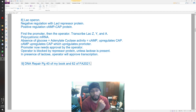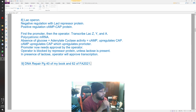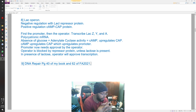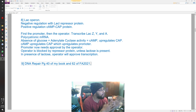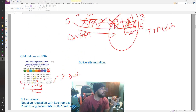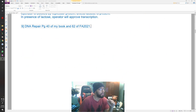Alright guys, welcome back to the continuing Step 1 lecture. Right now we were up to DNA repair. I've put the page numbers there for my book — page 40 and page 62 of the blank First Aid 2021. Last time we left off after a discussion of the lac operon, and before that we had already discussed topics of mutations in DNA and how DNA replication occurs.